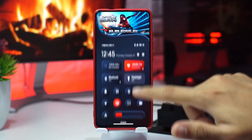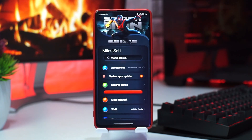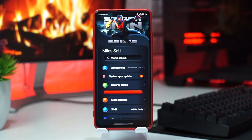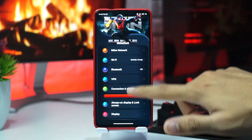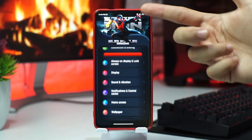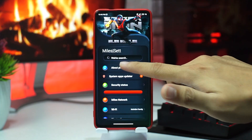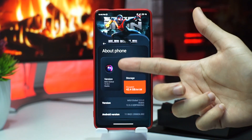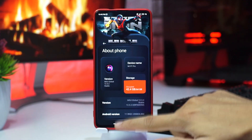Tema ini juga tembus sampai menu setting, yang keren banget menurut gue. Tembus menu setting dengan ada Spider-Man-nya. Bahkan sampai versi MIUI gue sendiri berubah menjadi logo Spider-Man guys.